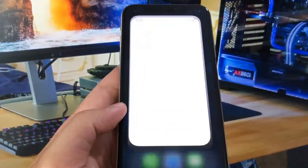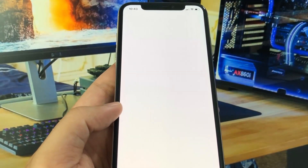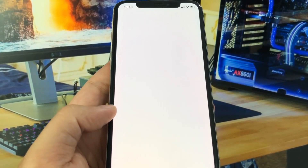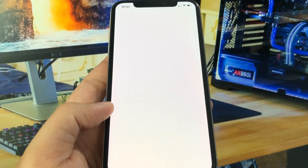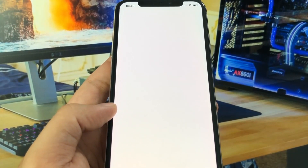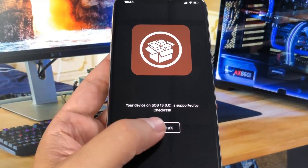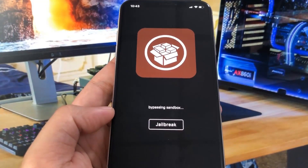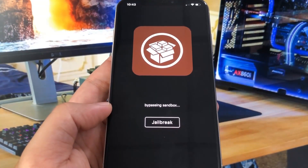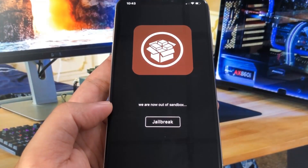Once you do it, you got the checkrain app installed, and you have to open it, and then you can pretty much jailbreak. Once it's done loading, there'll be an option to jailbreak. You just press on that and it's going to bypass the sandbox, which is pretty much going to enable your device to jailbreak.